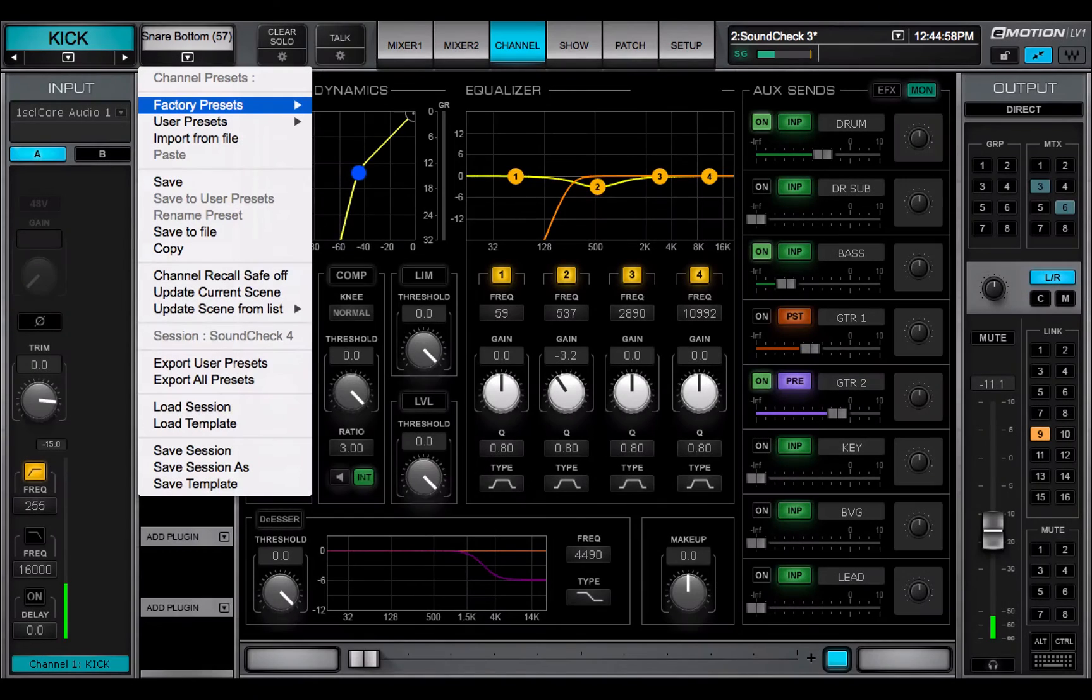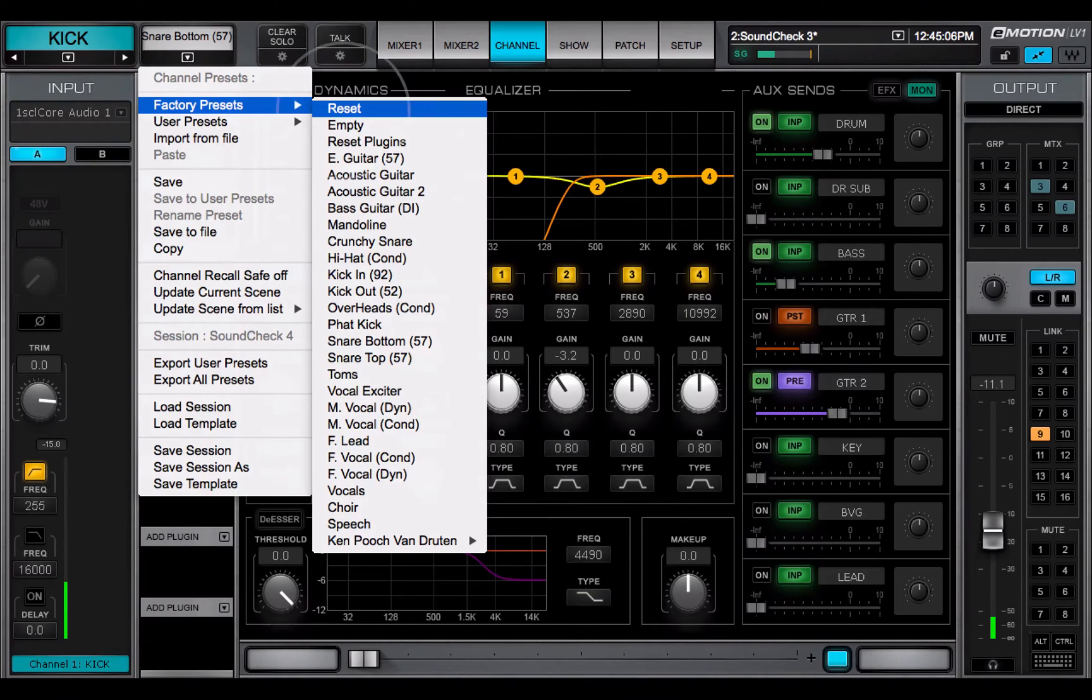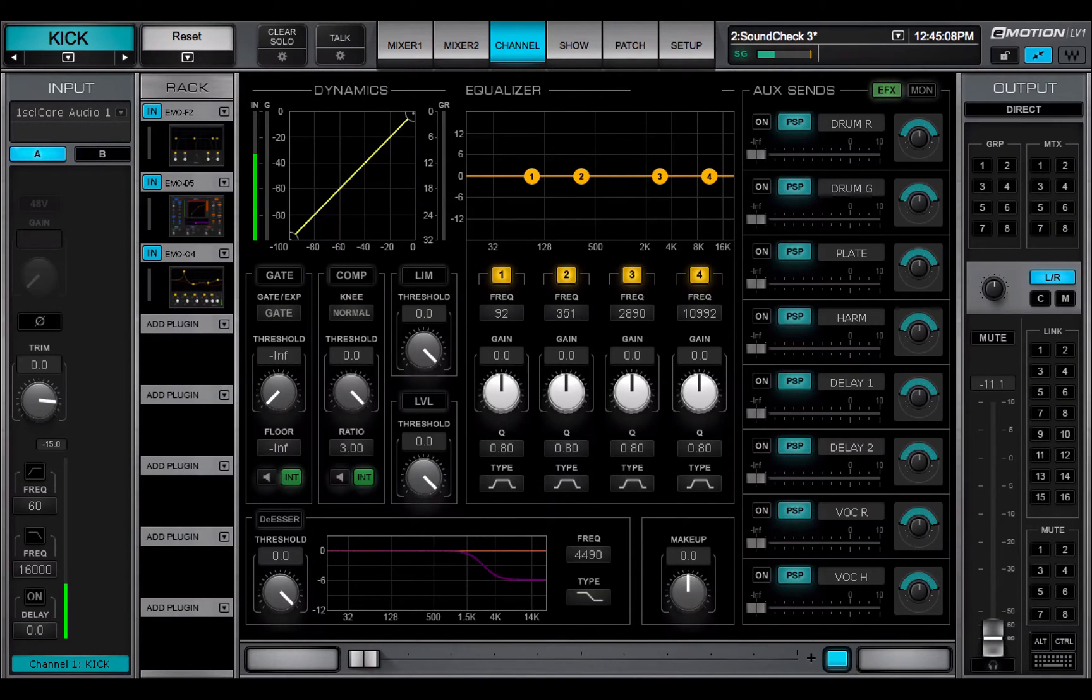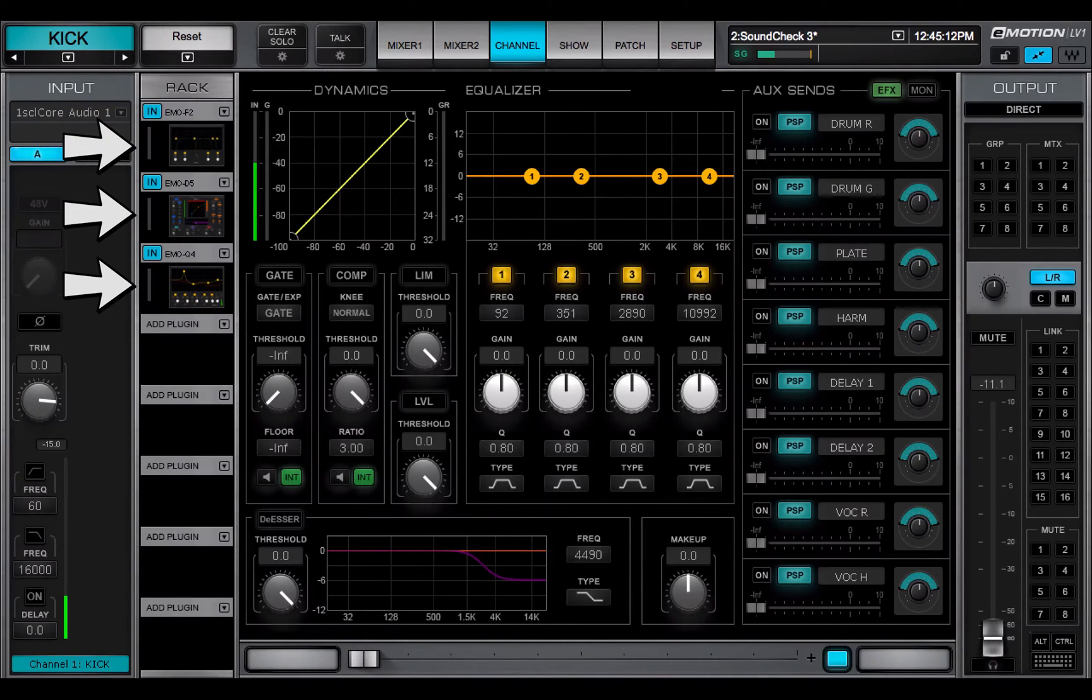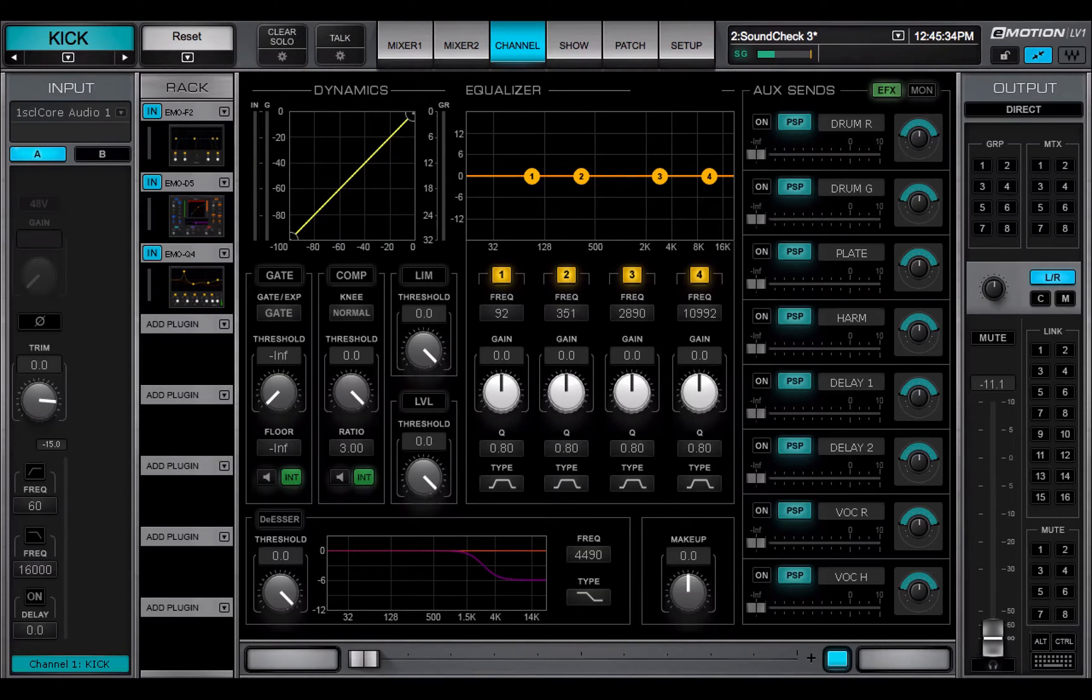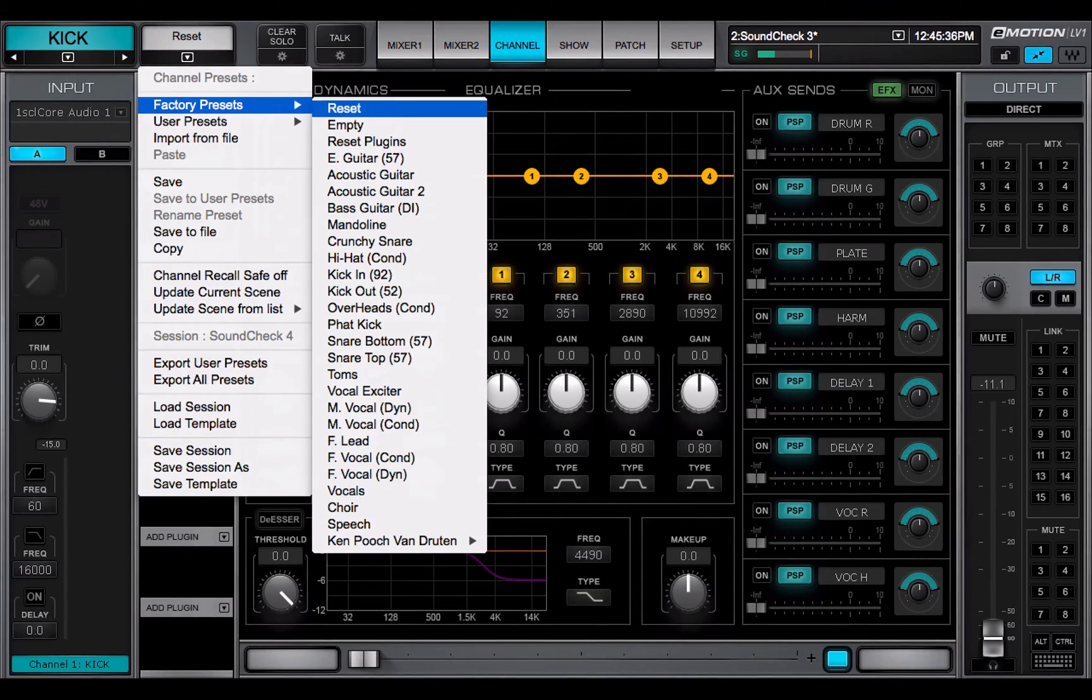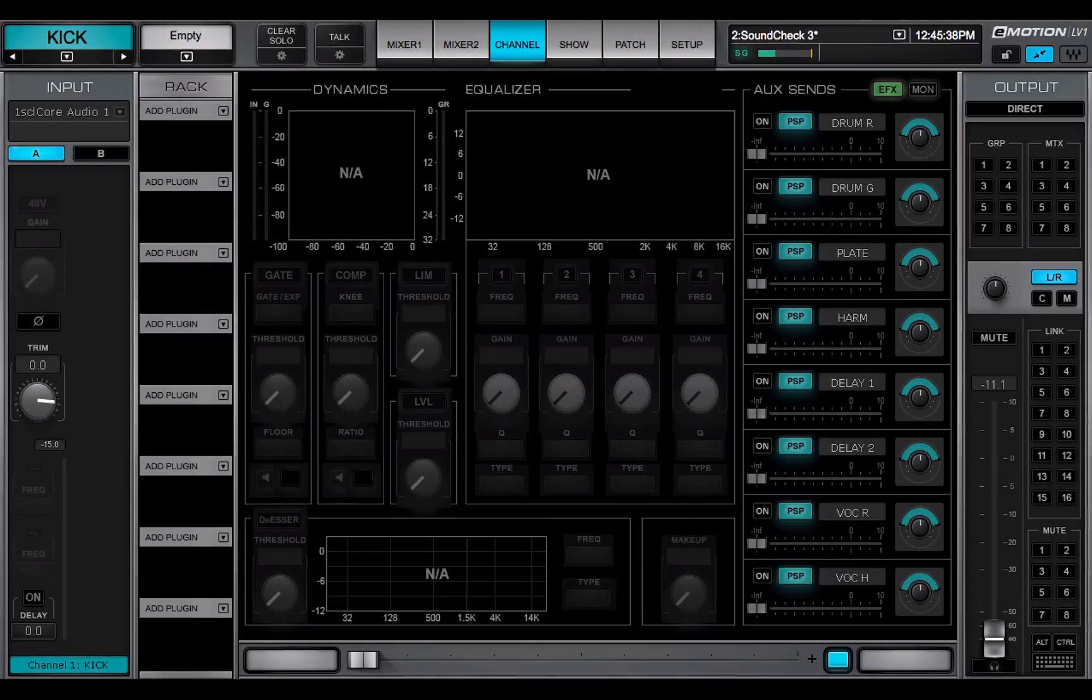Two factory presets are particularly useful when creating a new session. Reset loads a dynamic, EQ, and filter emo plug-in into the top three slots of the channel. This provides a full set of plug-ins that can be controlled from the channel and mixer windows. Empty removes all the plug-ins from the rack.